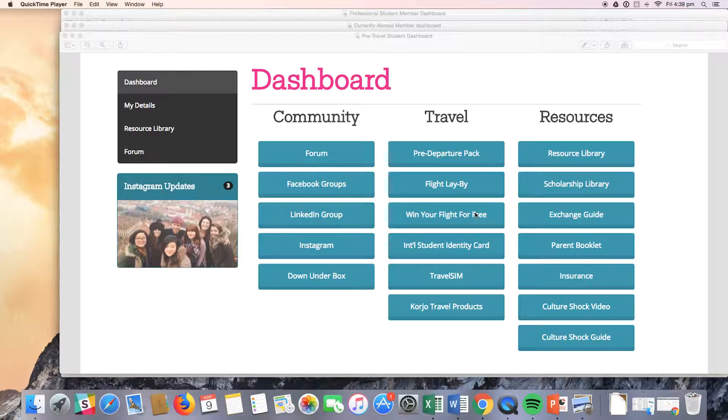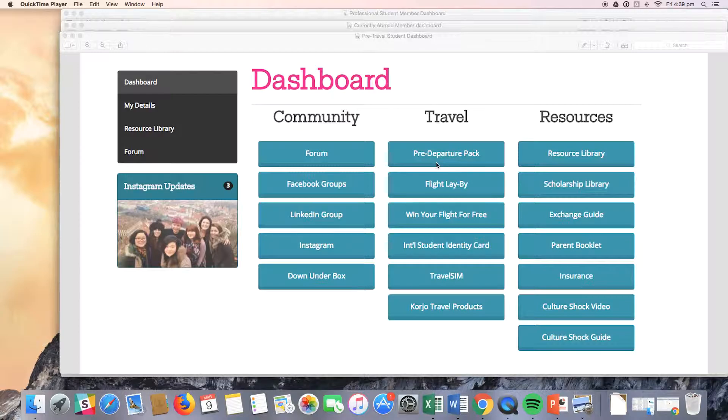As you can see at the top of the travel column, our pre-travel students have access to the pre-departure pack. This is a digital pack and it has some resources such as a guide to exchange, an emergency information card, and some helpful packing tips.